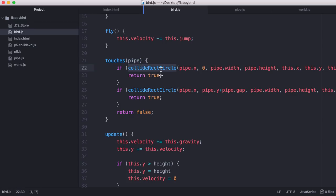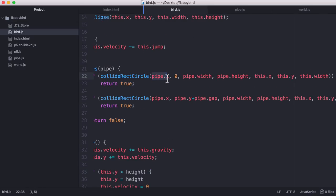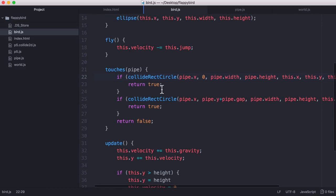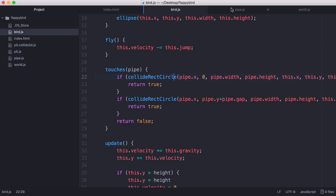So we run the function collide rect circle which checks if a rectangle has collided with a circle. And in our case we're checking if the pipe which is a rectangle has collided with the bird which is a circle. And if it does we return true, otherwise we return false. And finally we just have to look at our pipe object.